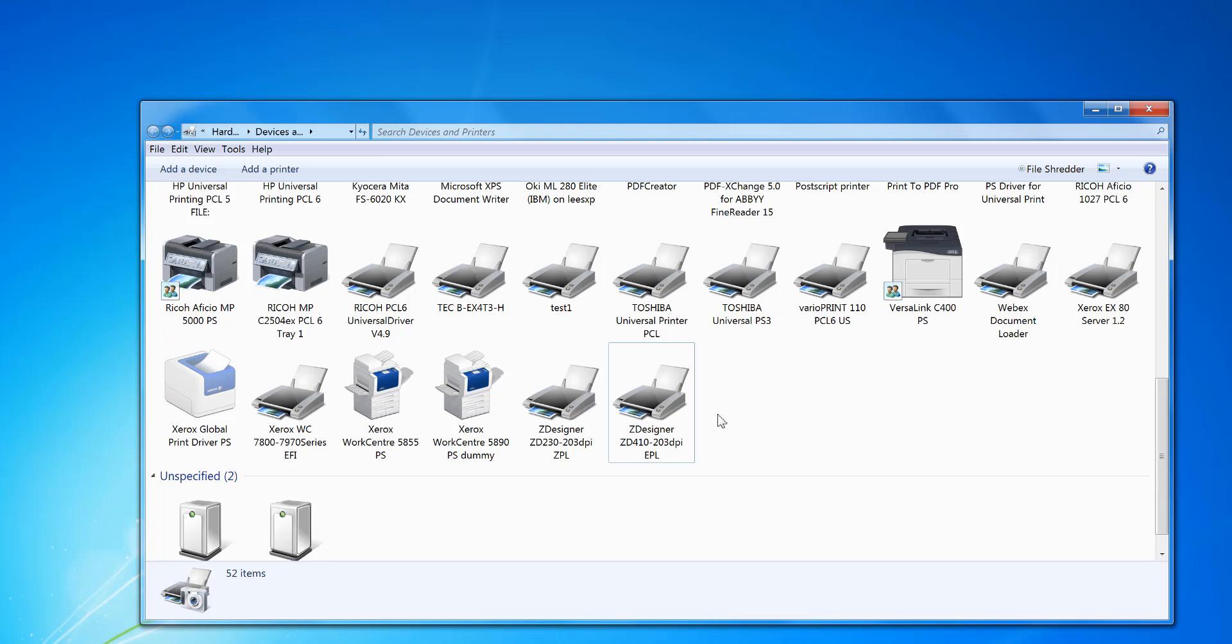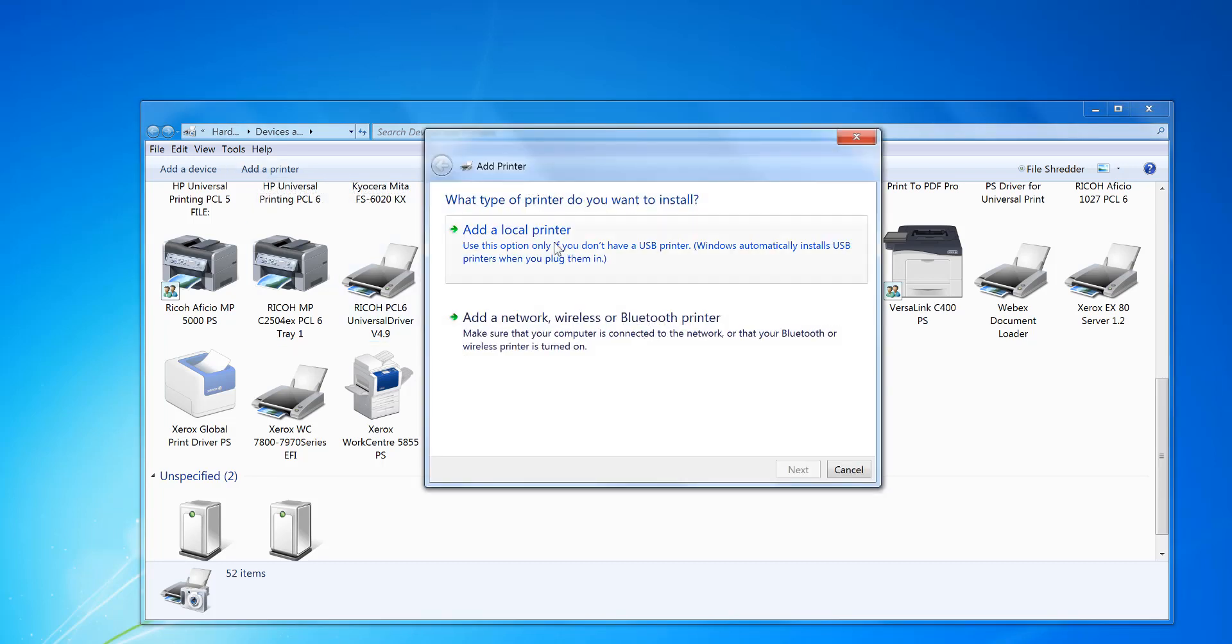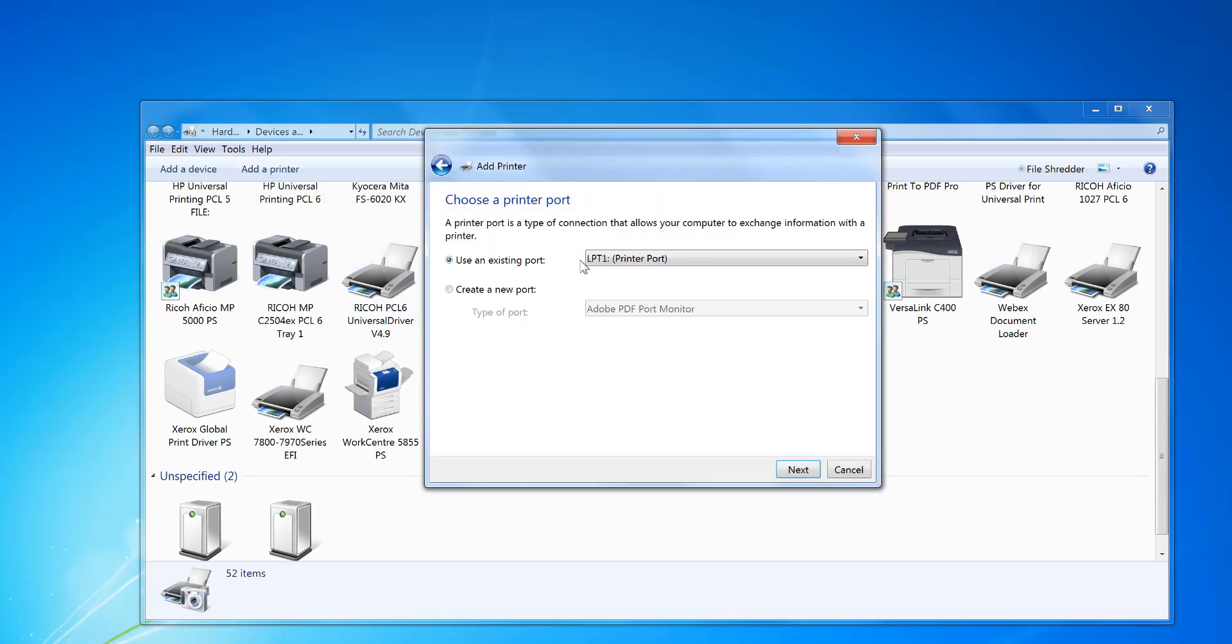What you do first is install another driver, what I call the dummy printer, which is not actually attached to a printer. So you click on add printer, add a local printer, and select LPT1 port.